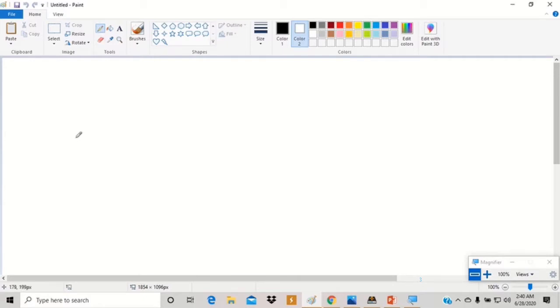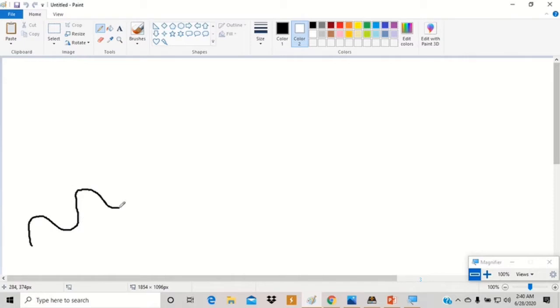Drag it to the drawing area. Press the left mouse button and draw the lines. Release the mouse button to stop drawing.